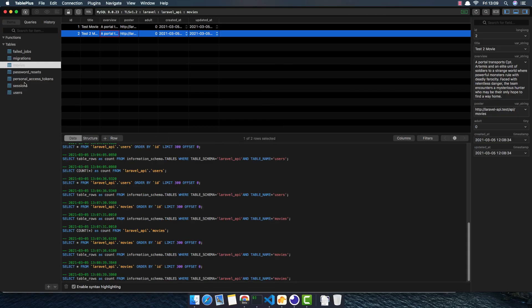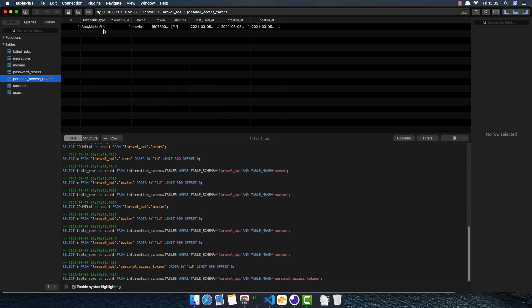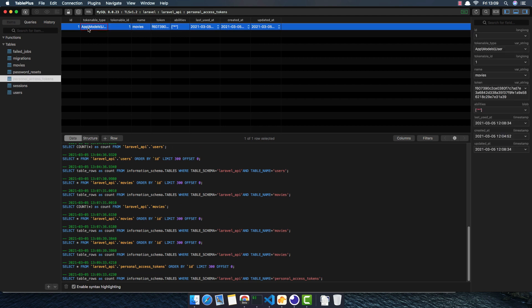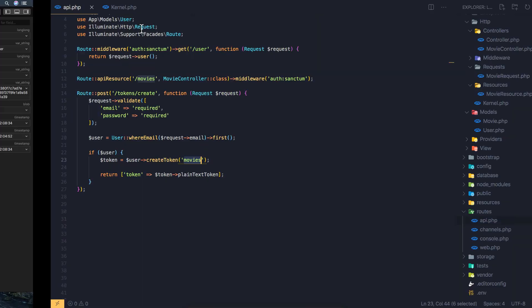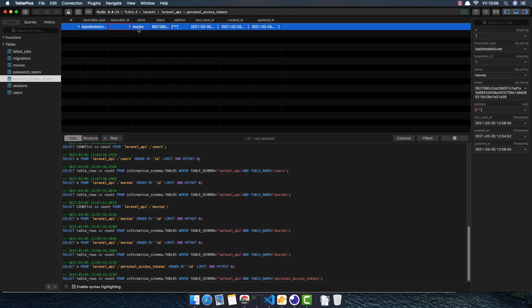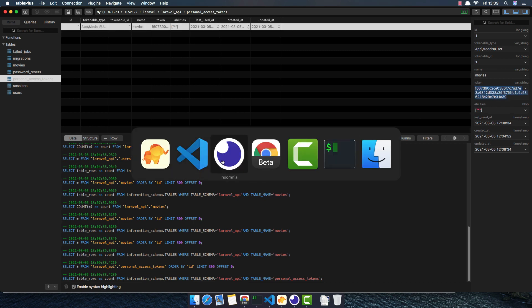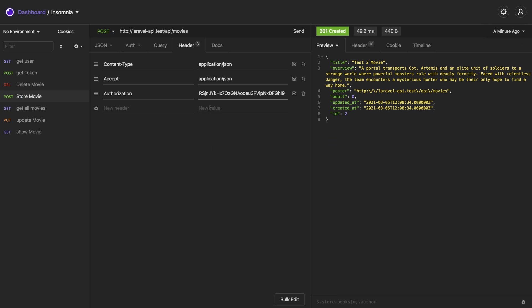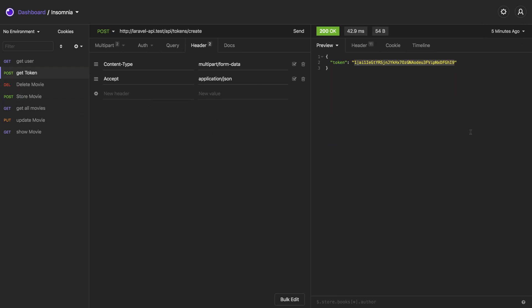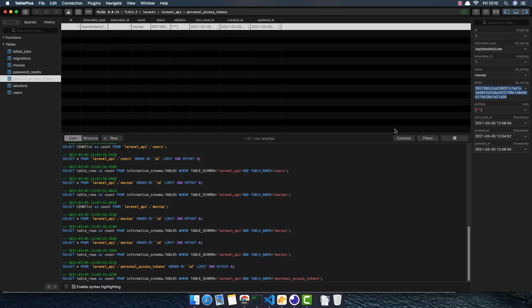With that token, if we go to the personal_access_tokens table in the database, we can see the tokenable type is the User model, along with the user ID, the token name we gave it ('movies'), and the hashed token. If you found this helpful, please subscribe to the channel — thank you very much.